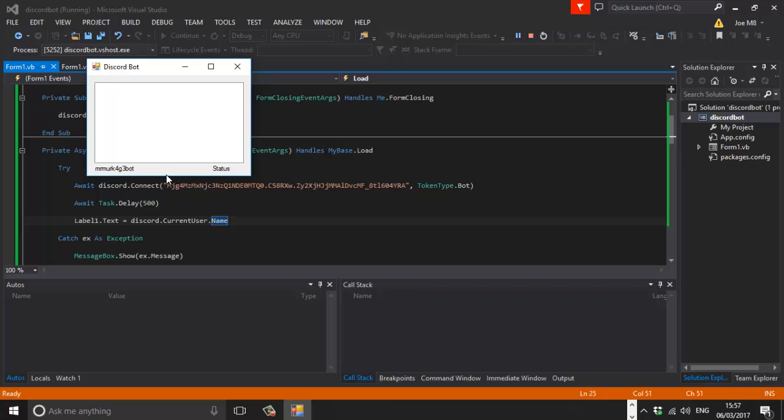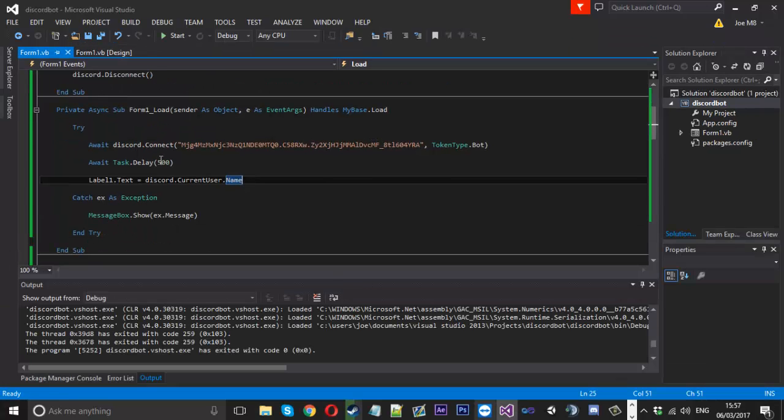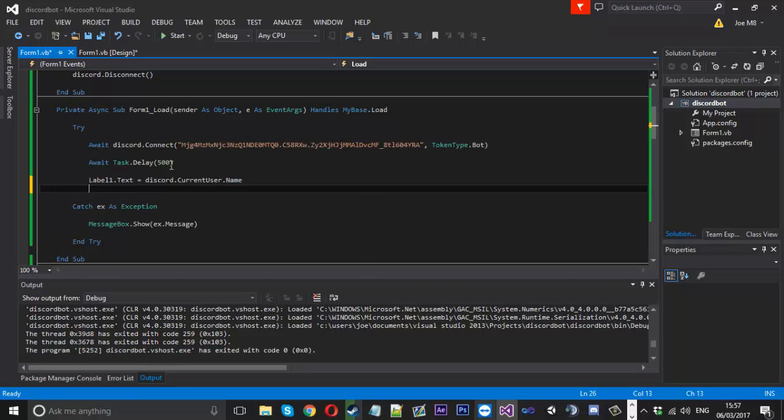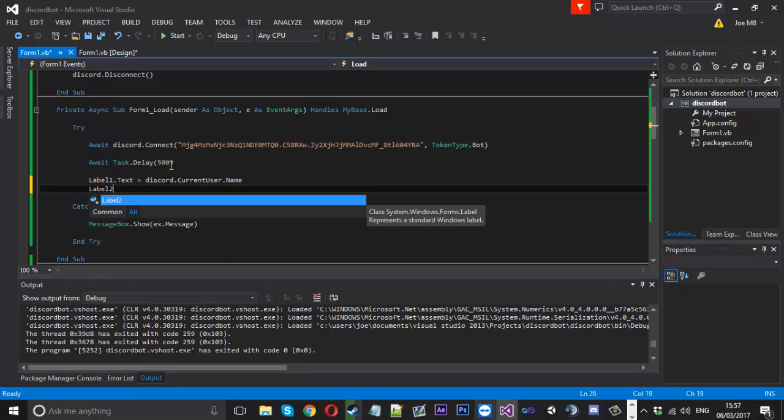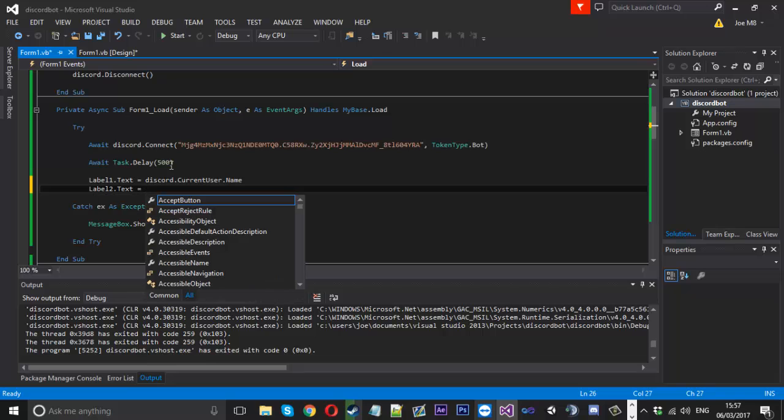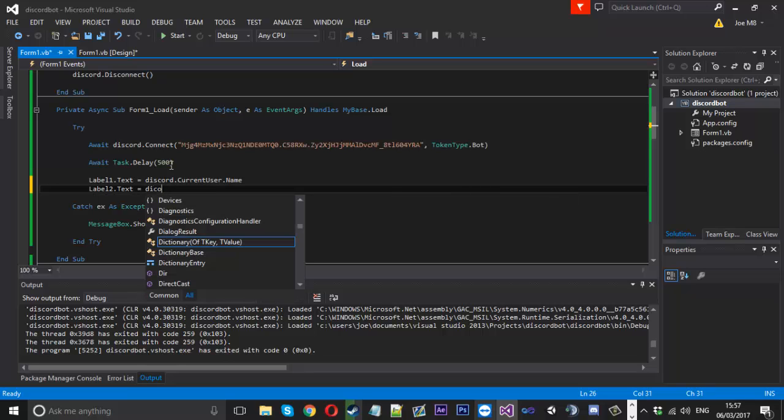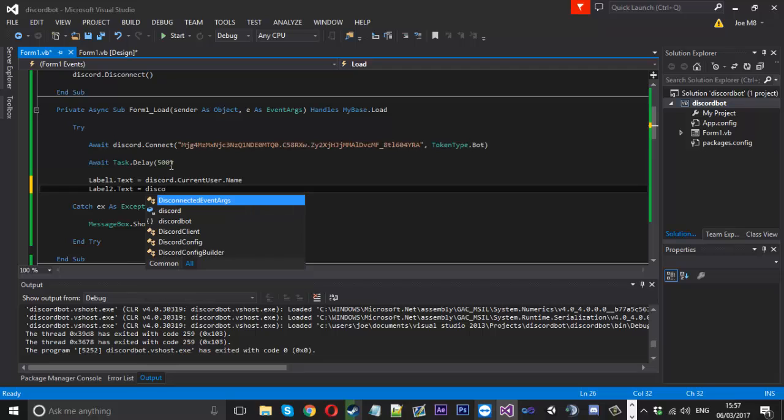And now we're going to go ahead and do the same for the status. But status is a little bit of a problem. If I go and show you now, we can use label two dot text. And we want it to be equal to discord.